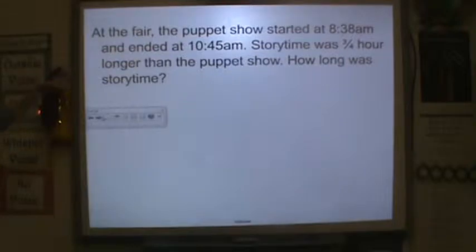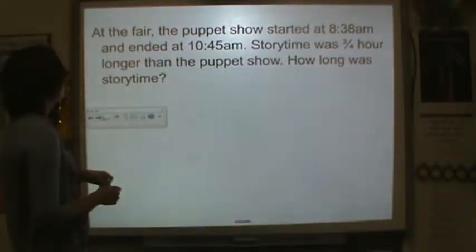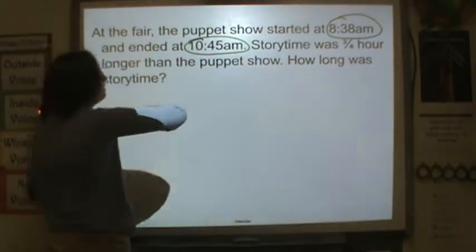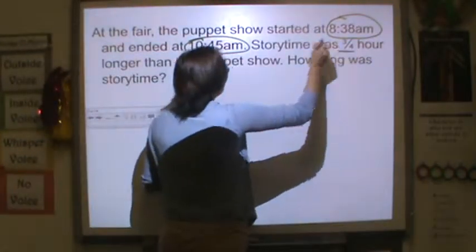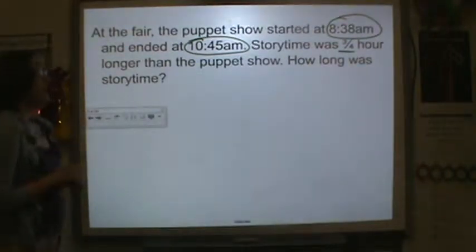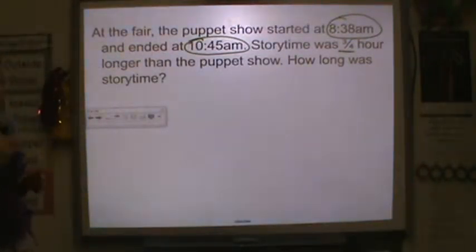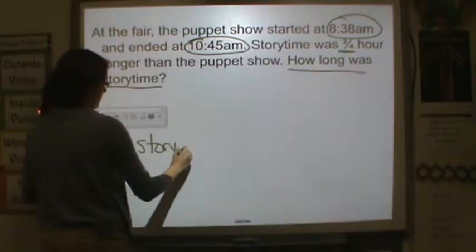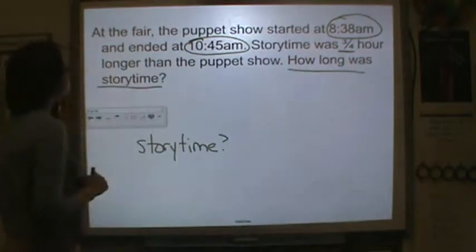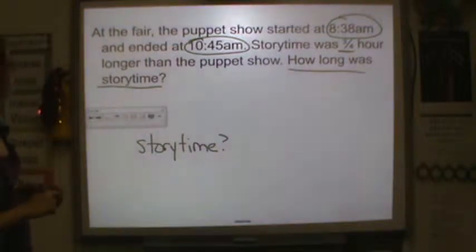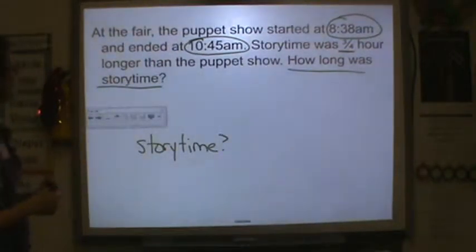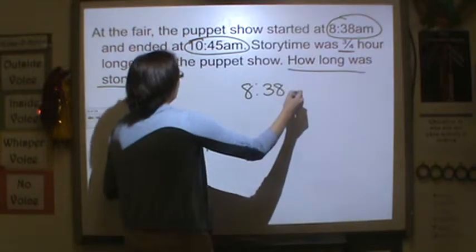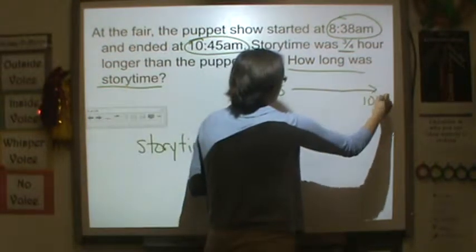Let's look at another one. Remember to copy this problem down so you're able to refer to it as we go. So at the fair, the puppet show started at 8:38 a.m. and ended at 12:45 p.m. Story time was three quarters of an hour longer than the puppet show. How long was story time? So let's first look at these numbers — we need to know about story time. Together, the puppet show started at 8:38 and ended at 12:45. So let's figure out how much time went by between 8:38 all the way to 12:45.